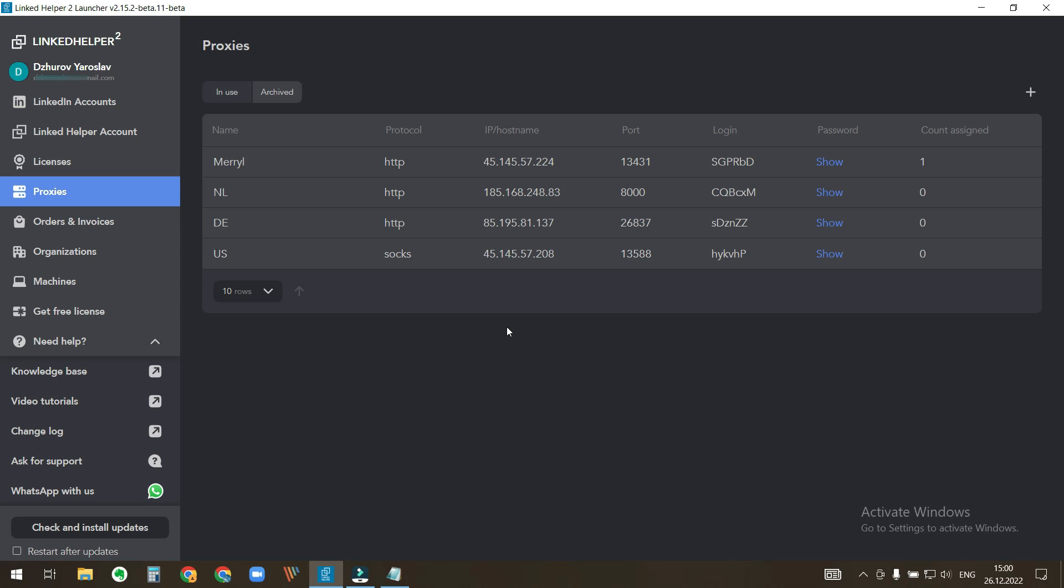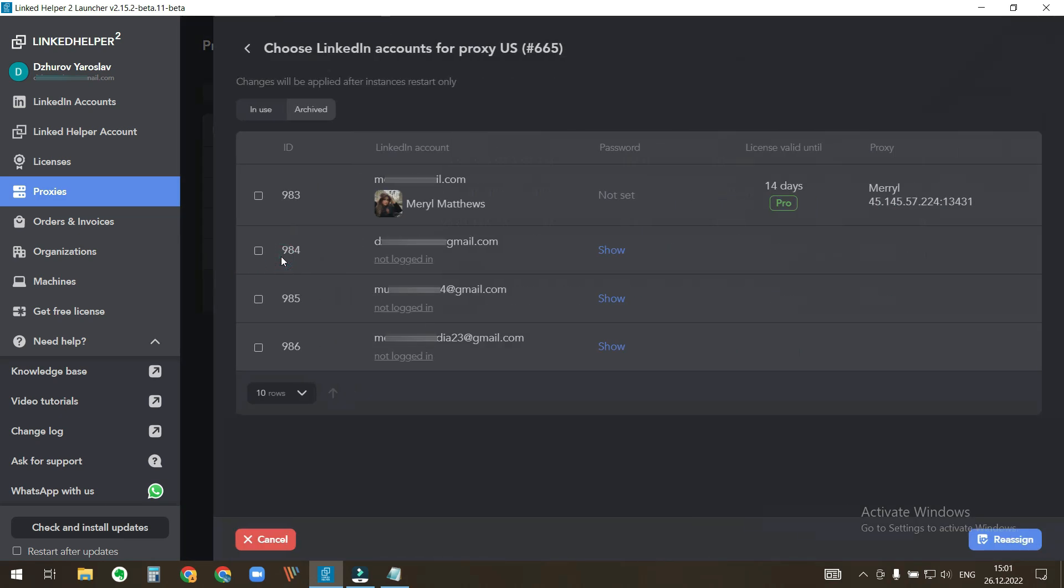To assign a proxy, click this icon, assign to LinkedIn accounts, select a LinkedIn account, and click assign.